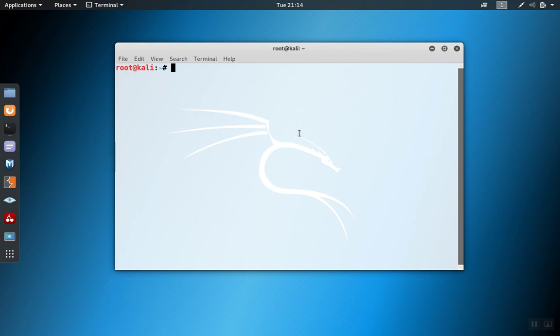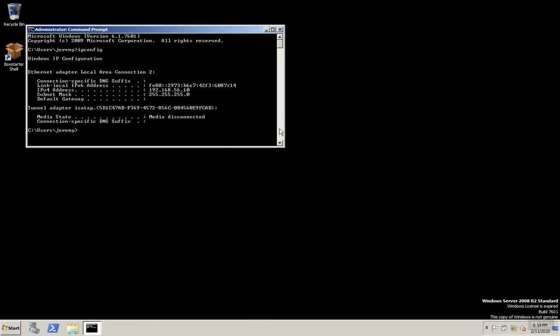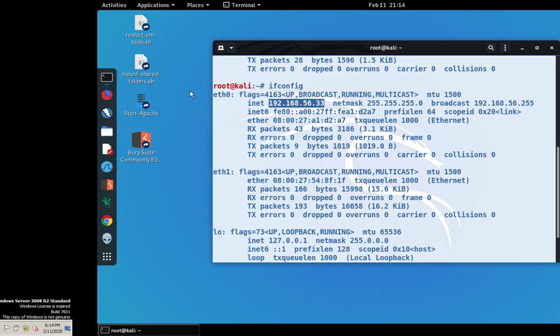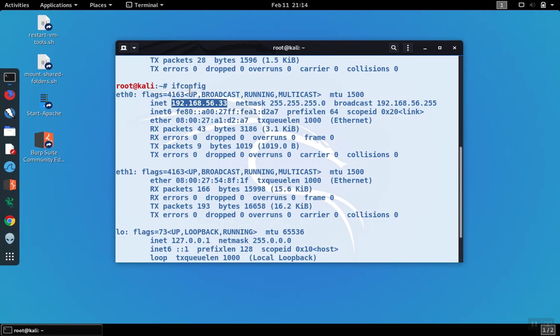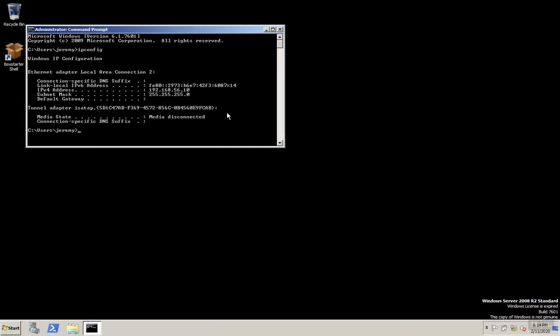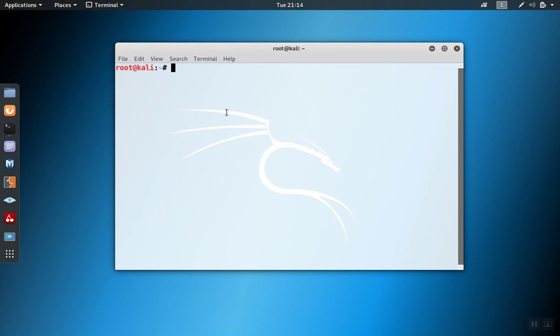So let's take a look at an example. Here we have a client machine. We also have a Windows server, and the Windows server happens to be at IP .10. And we have a web server whose IP is .33. So from our position on the network, we can't reach the web server, but the intermediate host, the Windows server, can.